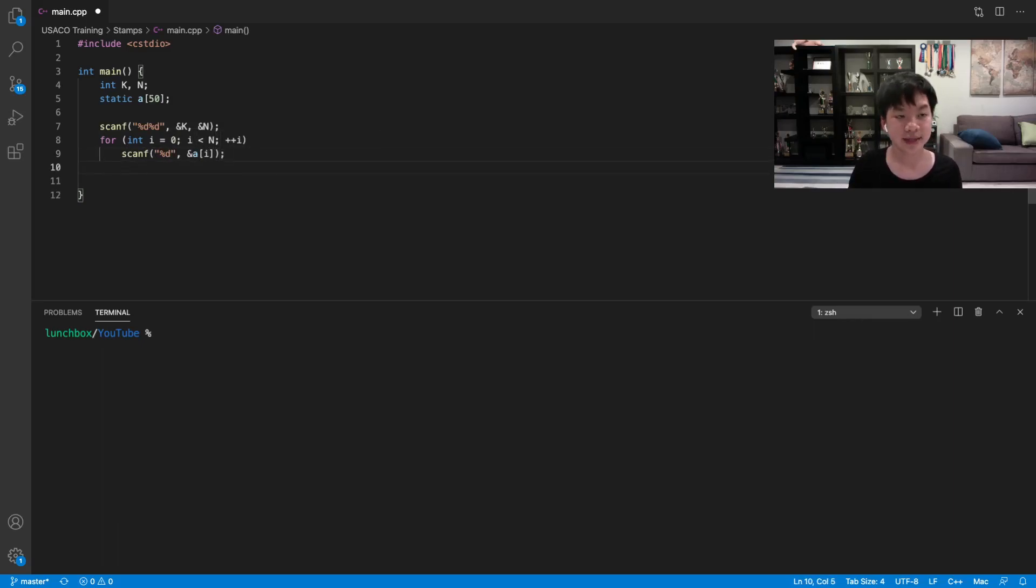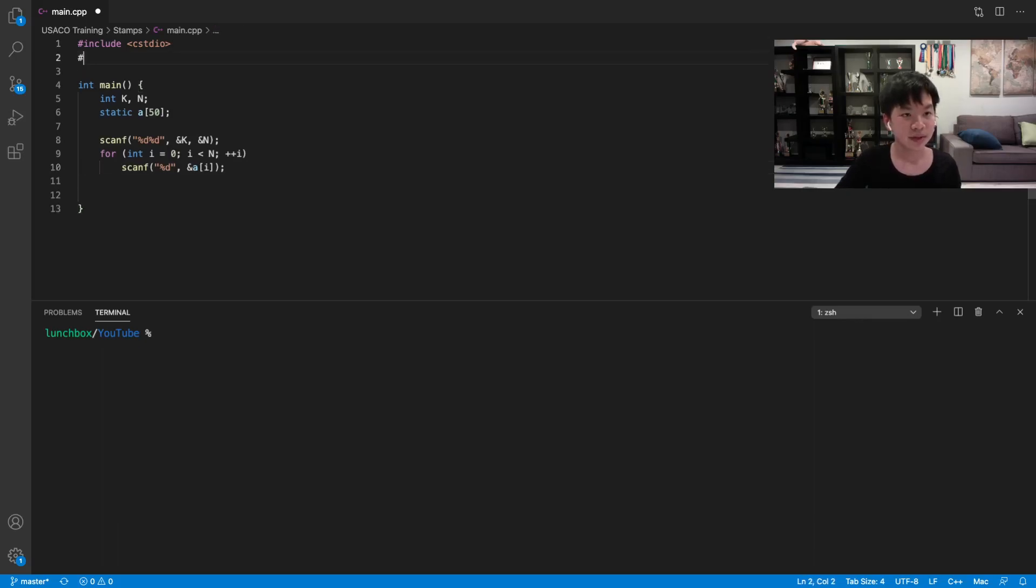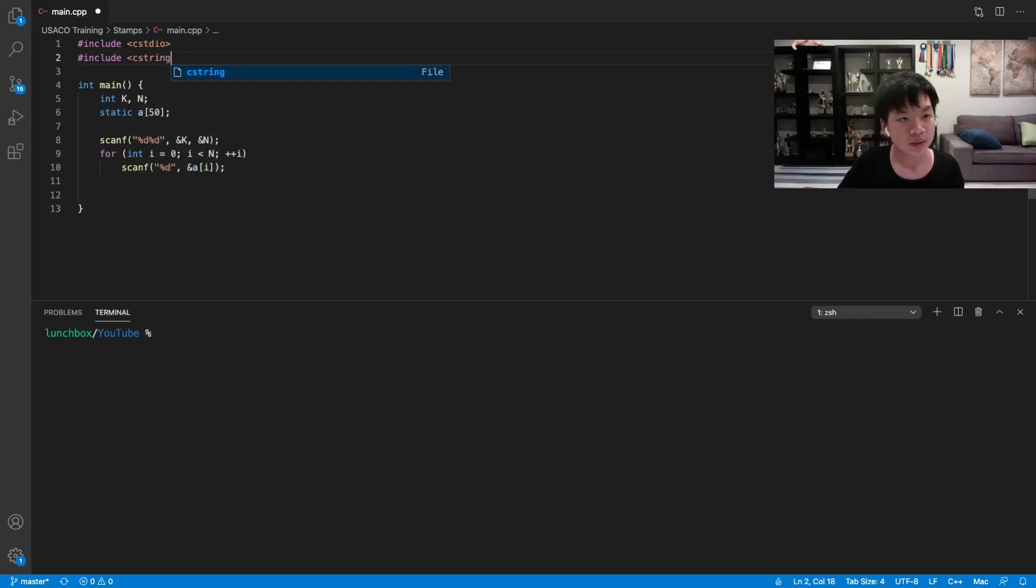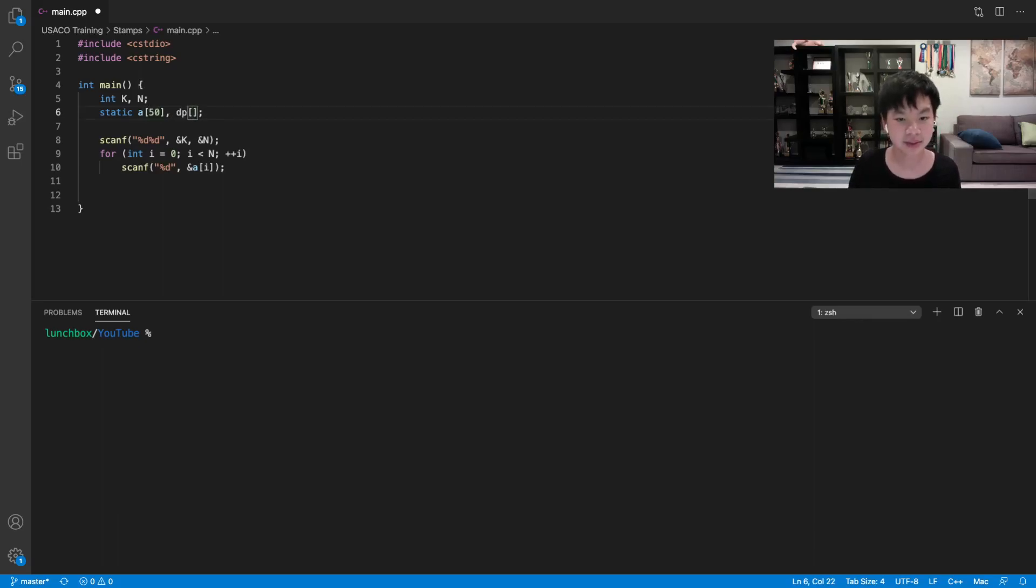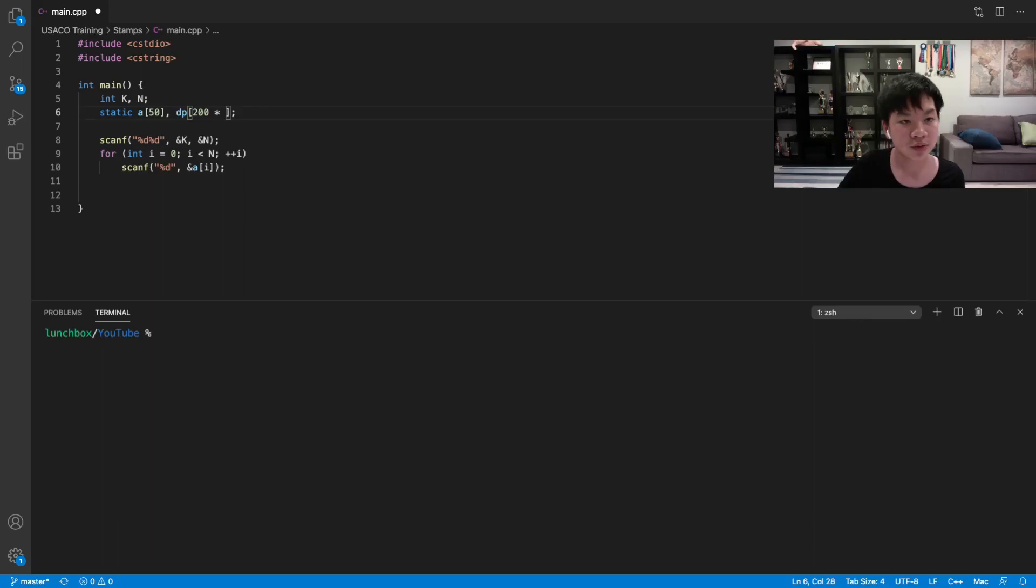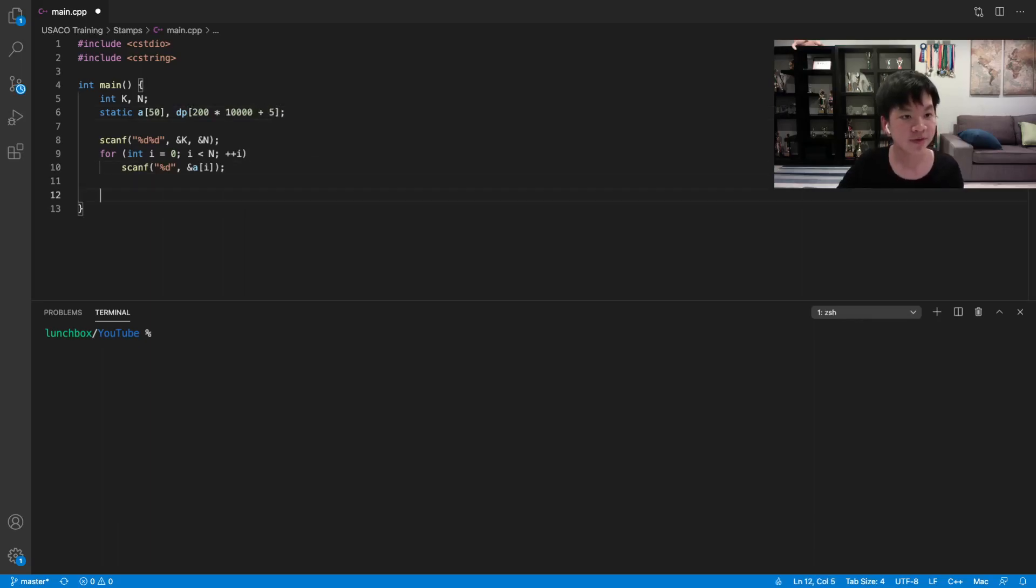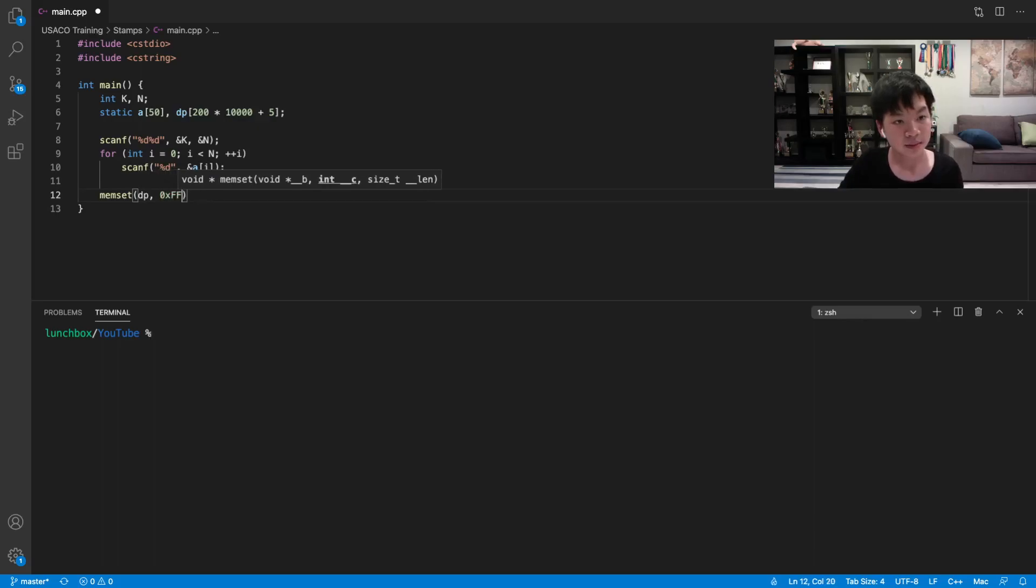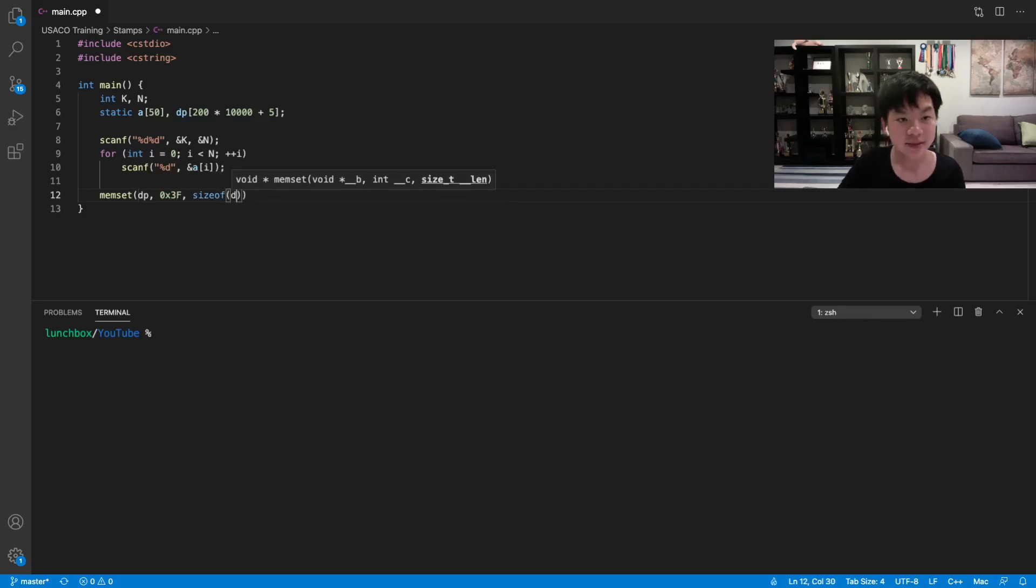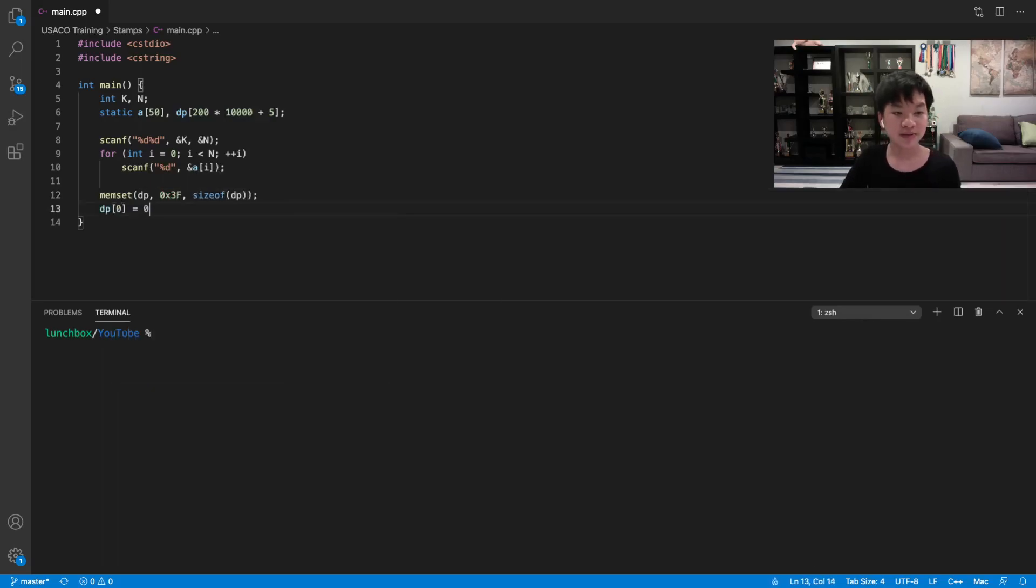So then now we're going to basically calculate our DP value. So let's actually include cstring. So then we will also have our dp of our total weight. So our total weight would actually be the maximum k times the maximum stamp. So then this would be 200 times 10 to the 4th. Let's just add 5. So over here, what we can do first is that we can just memset this to a pretty big value. So memset dp, and then we know that dp[0] equals to 0 because the minimum coins you can use to make 0 is 0.